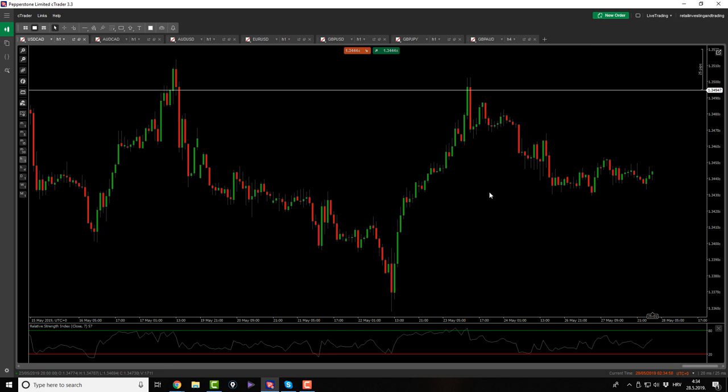So on the USDCAD - do you see anything here? Because I see nothing, there is nothing here for me. I'm still not trading the trend strategies on this one and I don't see any possible patterns here. So I'm just going to skip it so we don't lose any time.